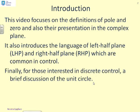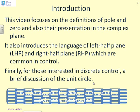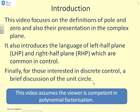Finally, for those interested in discrete control, there is a very brief discussion of the unit circle. The videos assume the viewer is competent in polynomial factorization, and if not, I suggest you go and look at the previous six videos in this series.